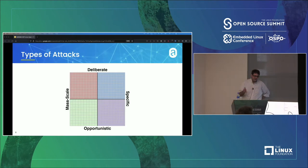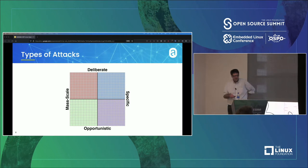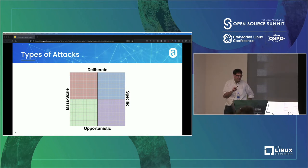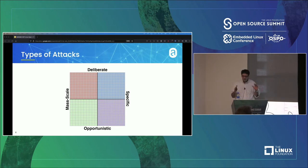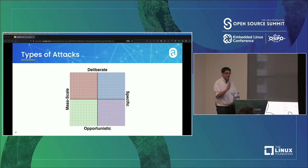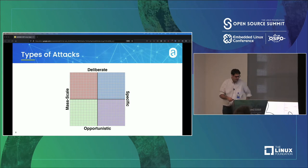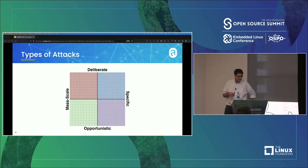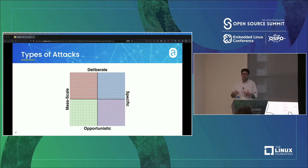There are a million ways to describe different attacks. I'm going to use two axes. Left to right is specific to mass scale — on the far right, one attack has one victim, whereas on the left, one attack has multiple victims. On the top are deliberate attacks, and at the bottom, opportunistic attacks, where you don't really know in advance who you're going to victimize.